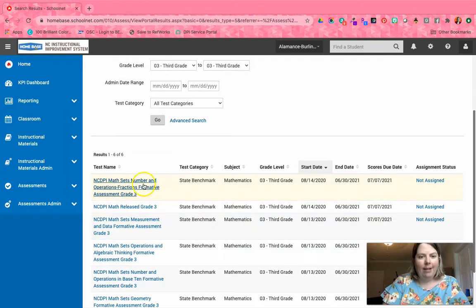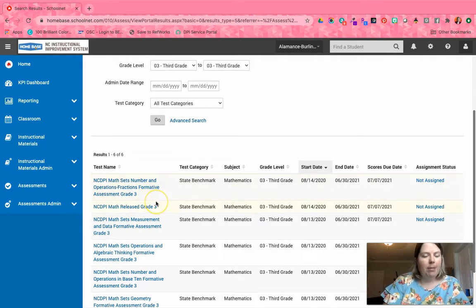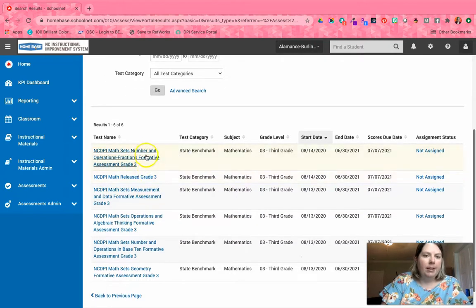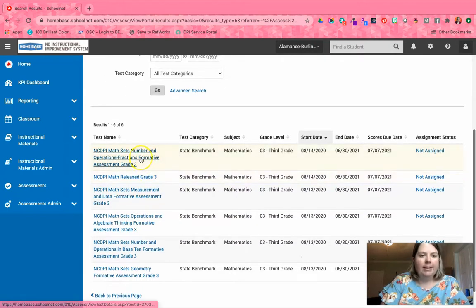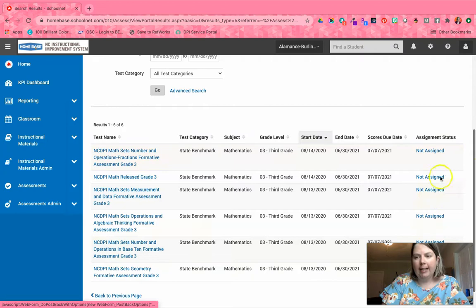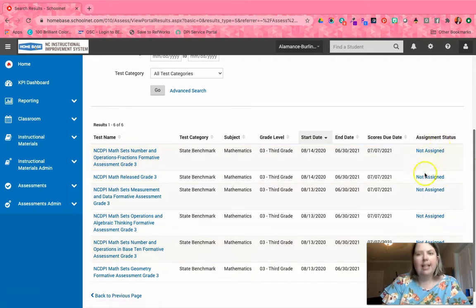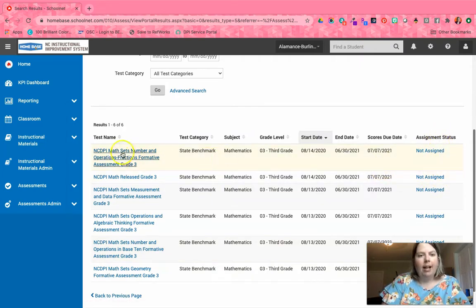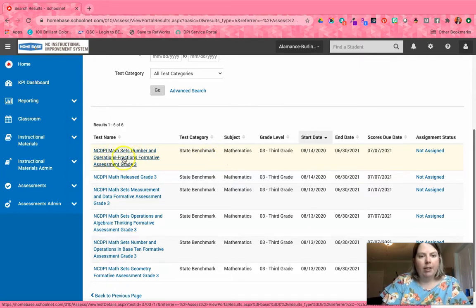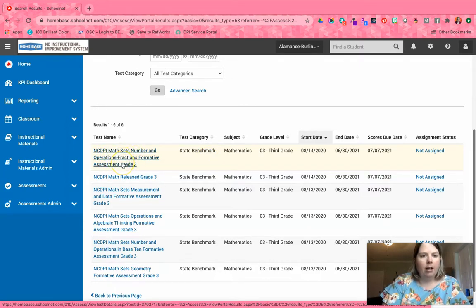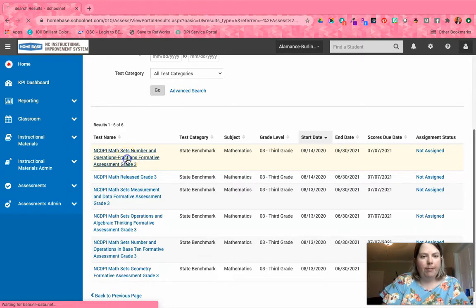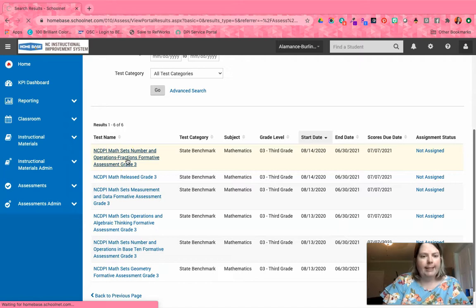You see how it says Not Assigned under Assignment Status? You're going to need to change that and go ahead and schedule and assign. I'm just going to click on the first one for third grade, which is our Number and Operations Fractions Formative Assessment for Grade 3 for the math sets. When I open up that test...